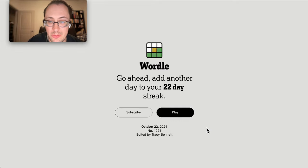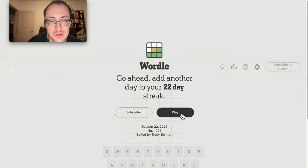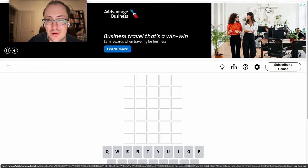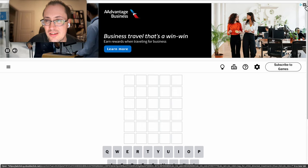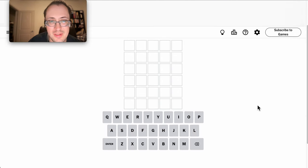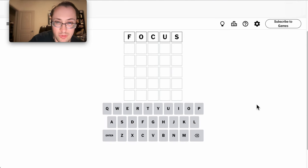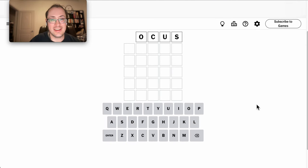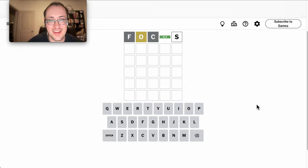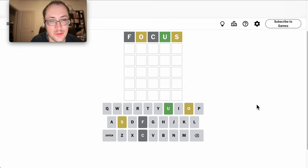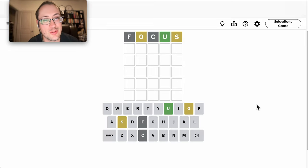Good morning, everyone. Welcome to Wordle. This is Tuesday, October 22nd. Rough night last night. Had trouble focusing, but that gives me a good starting word.